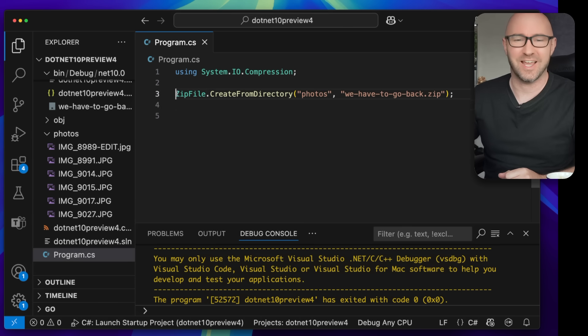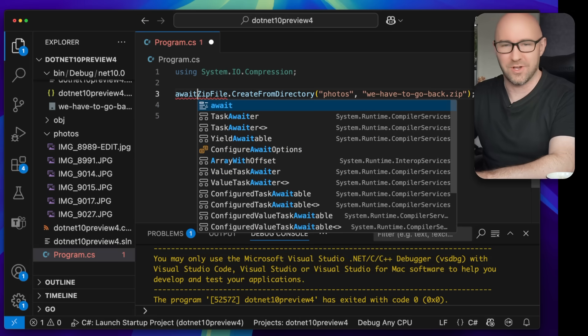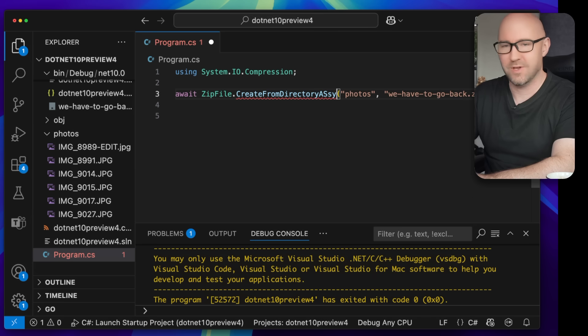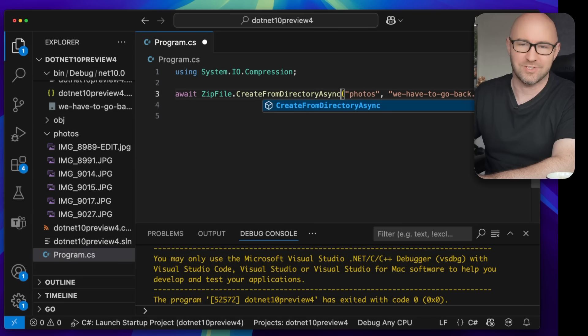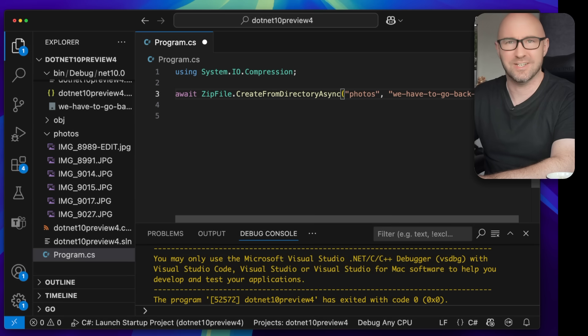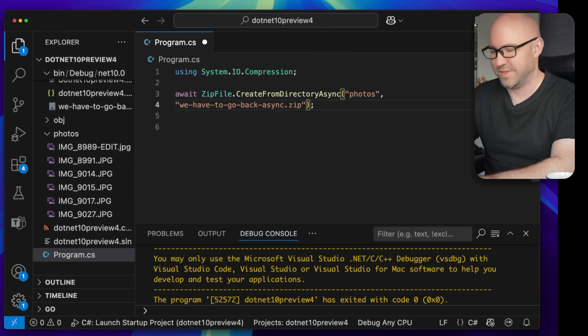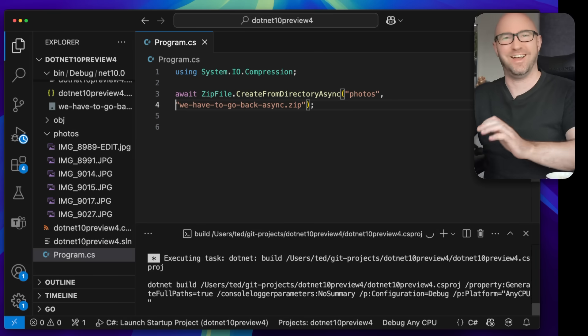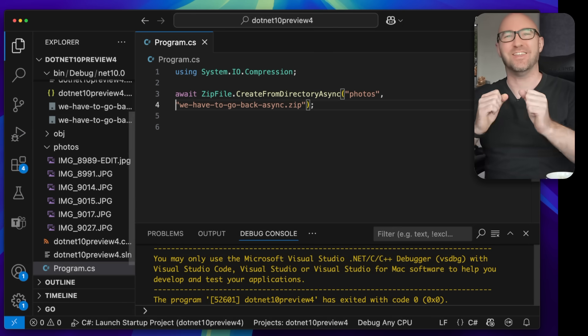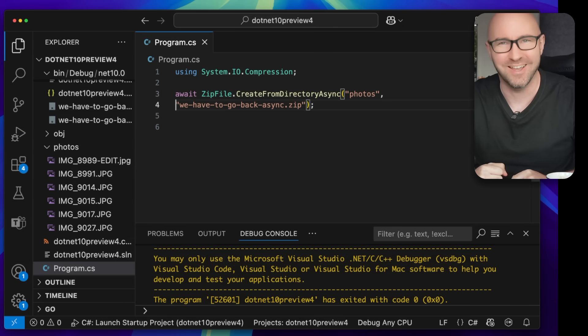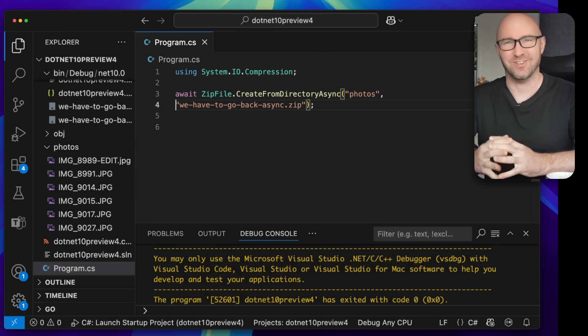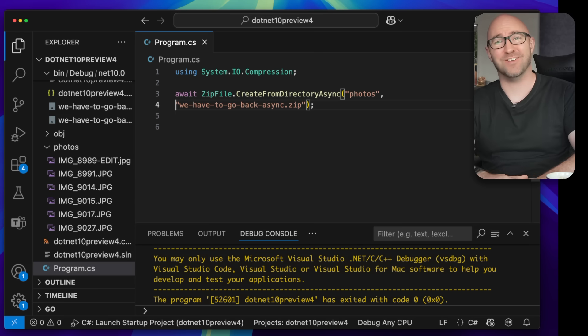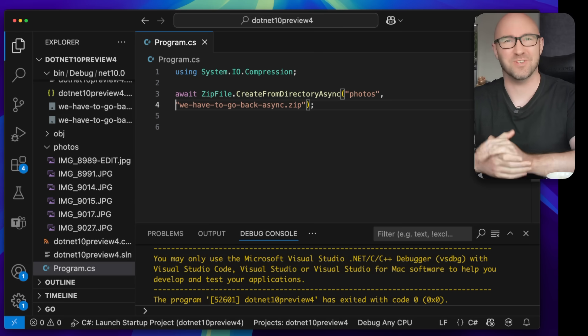But what they've now added in Preview 4, which should be in .NET 10, is an asynchronous version of this. So we can now do CreateFromDirectoryAsync, we-have-to-go-back.async.zip, like this. And we can run this and the zip file will be created asynchronously. They've actually listened to the community and added this feature. I'm really happy, thank you. Because for a living, a lot of the software I do write actually does zip files, so this is pretty useful.